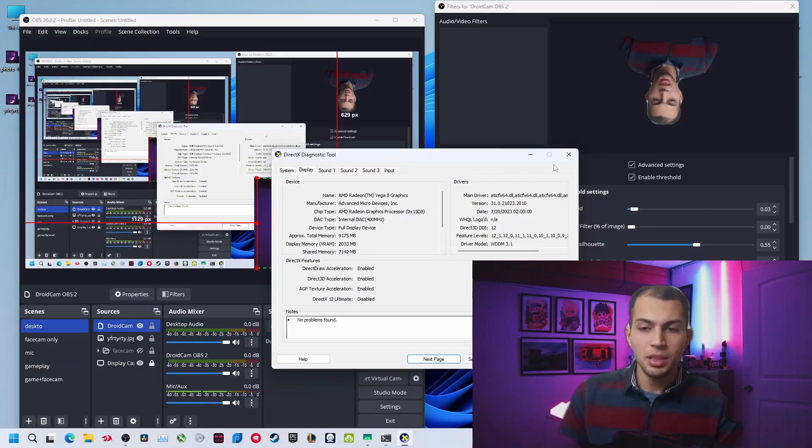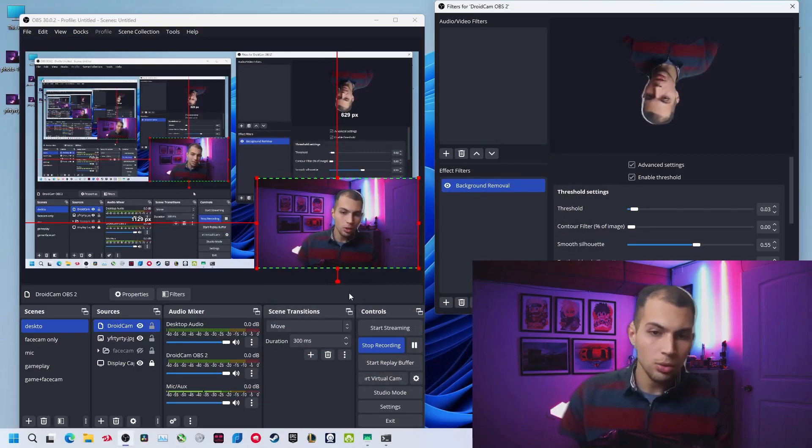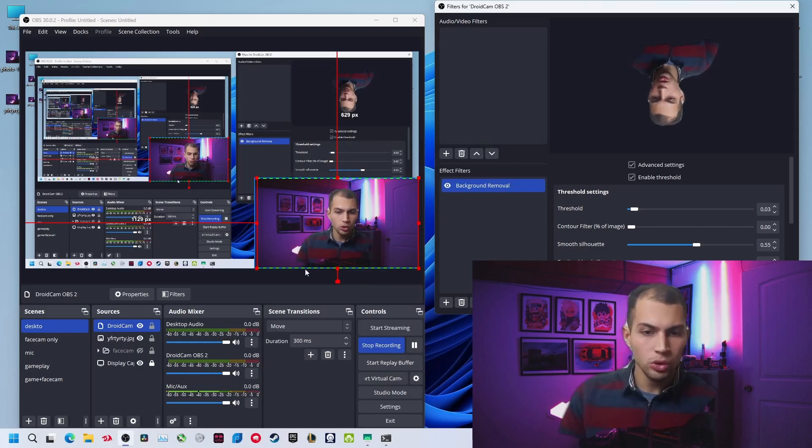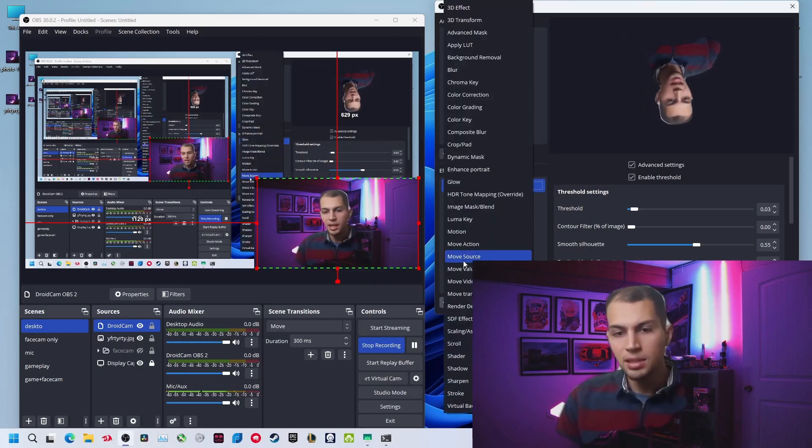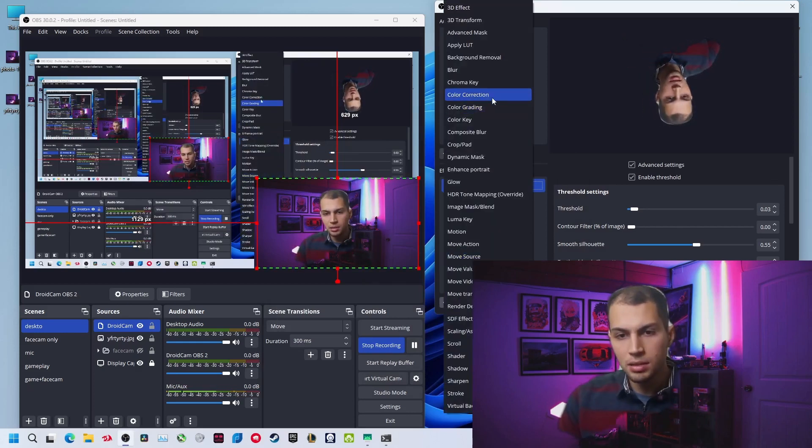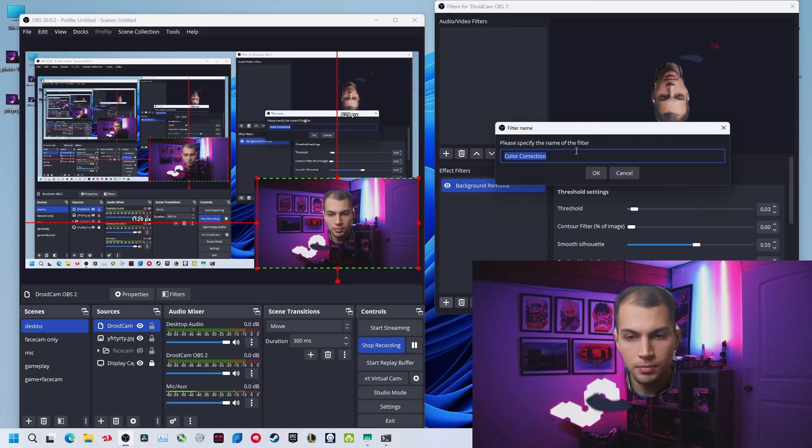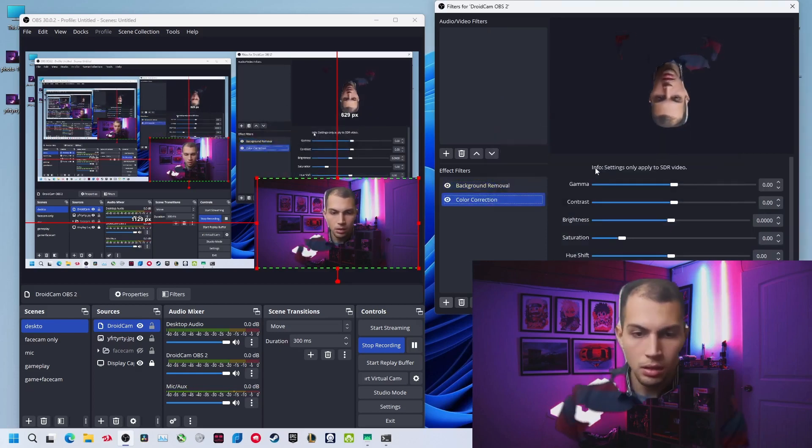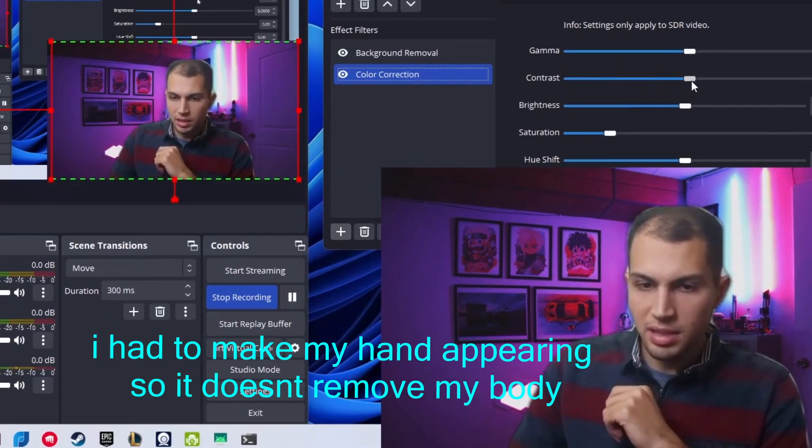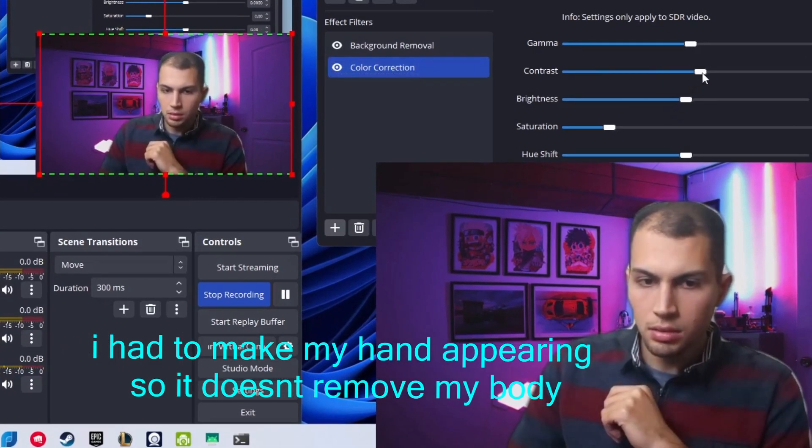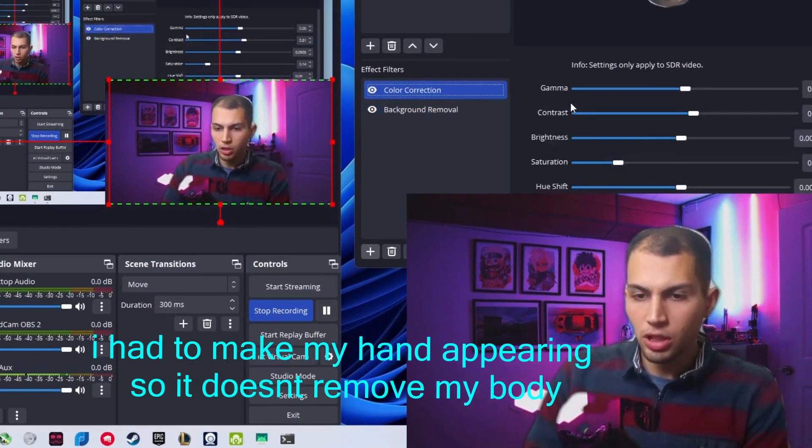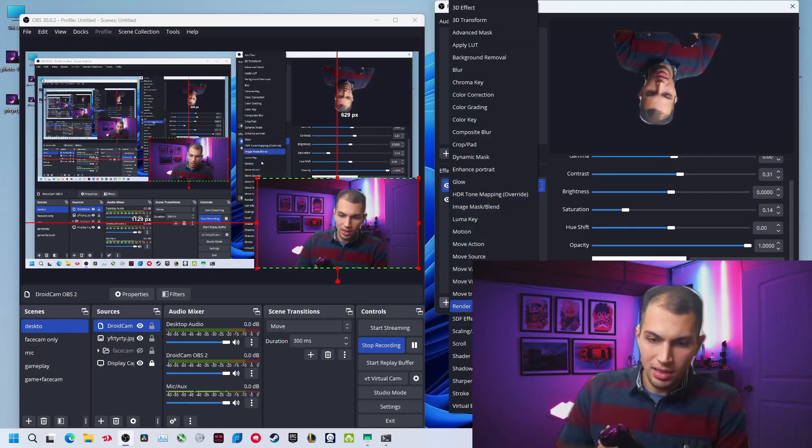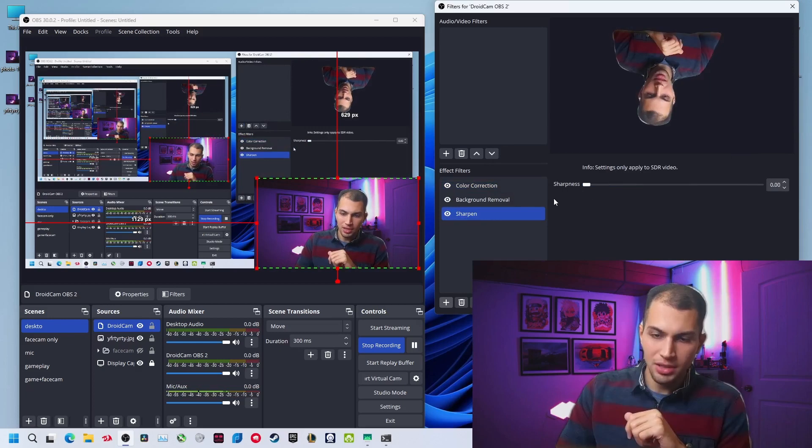Right now after we add our background, we want to make it look better. We may add some contrast. Now add some color correction, like increase the contrast and saturation, just like this. Also add some sharpening, add some sharpness and decrease it.